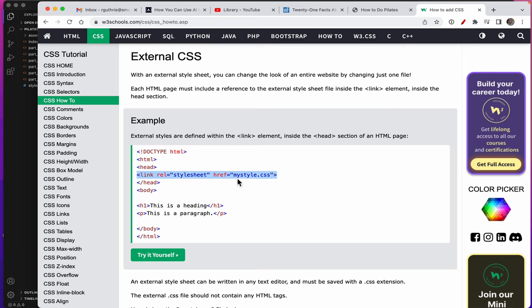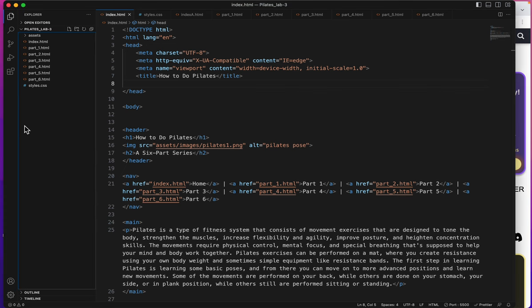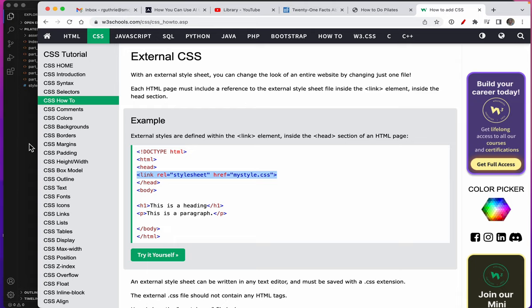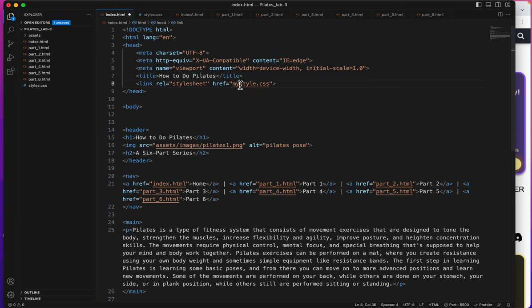Now we're not going to put in between the quote marks 'mystyle.css' because our document was named styles.css. However we can copy this tag and paste it in. And as I said we'll change this to say styles.css and you can see now it shows up.